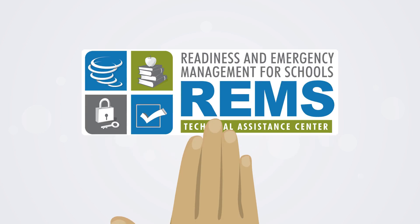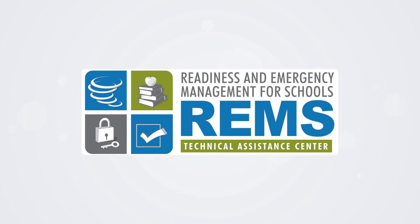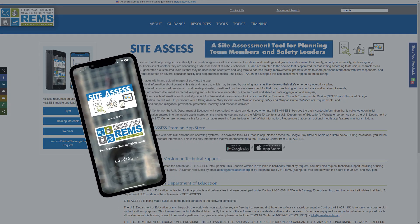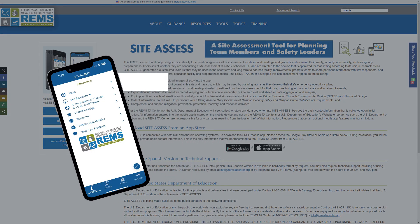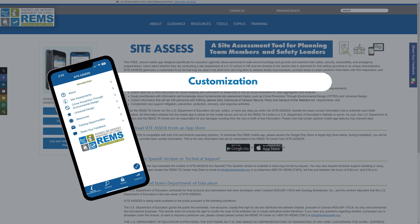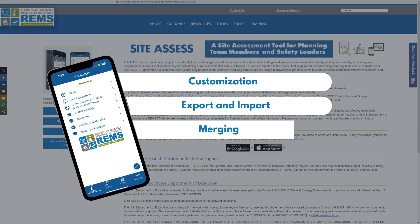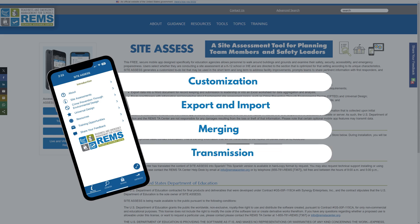The REMS TA Center is pleased to review some of the most frequently asked questions about features within the SiteAssess app. One, how to customize site assessment questions and create a template. Two, how to export and import mobile app files. Three, how to merge assessment files. And four, tips for selecting third-party apps to transmit files.